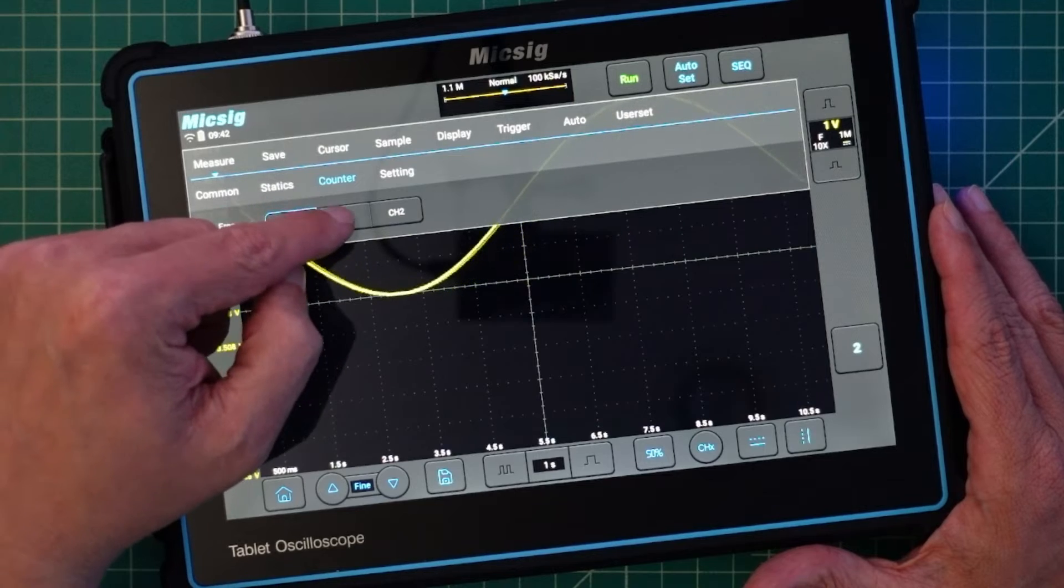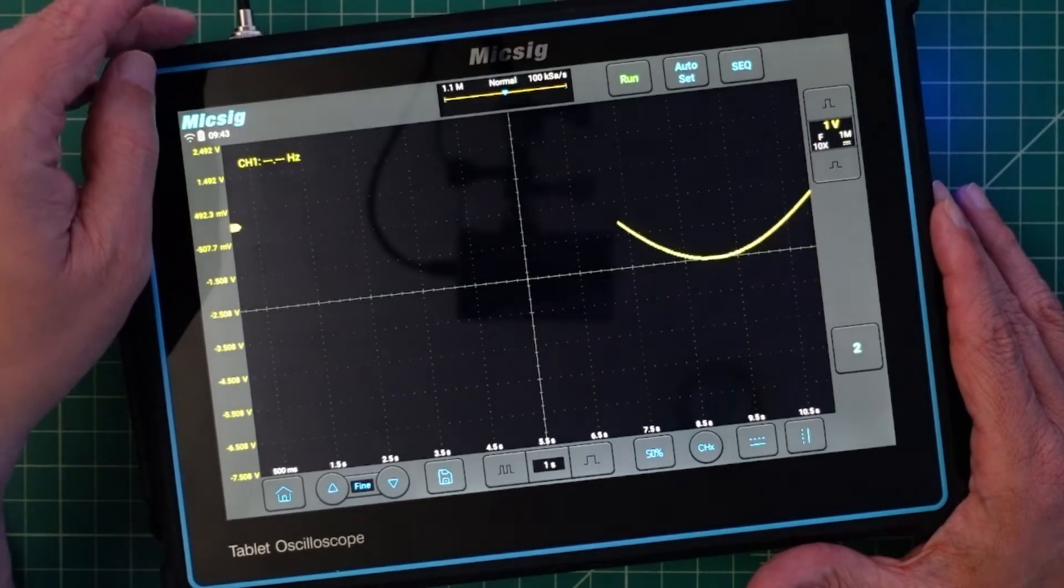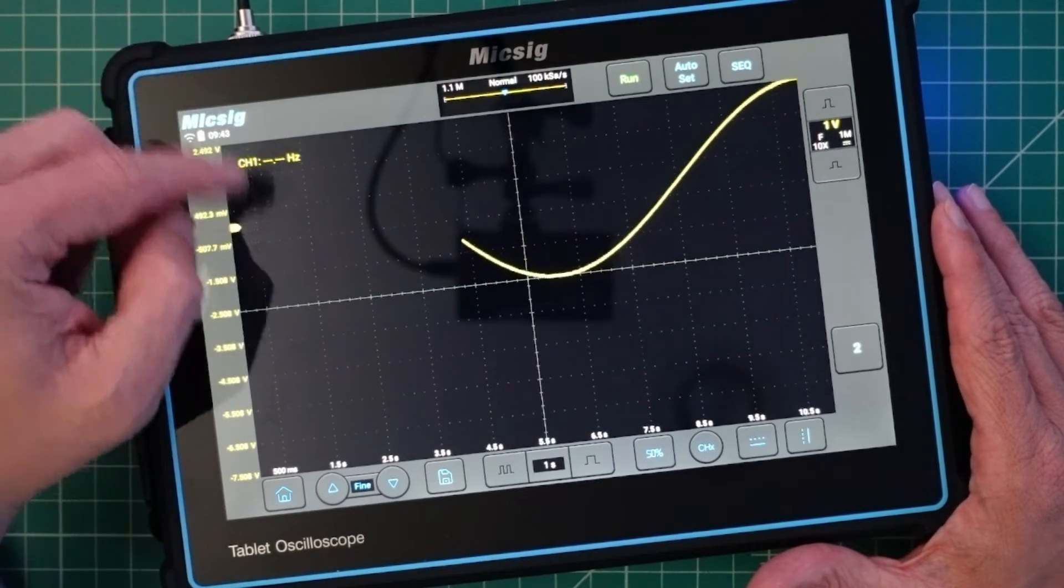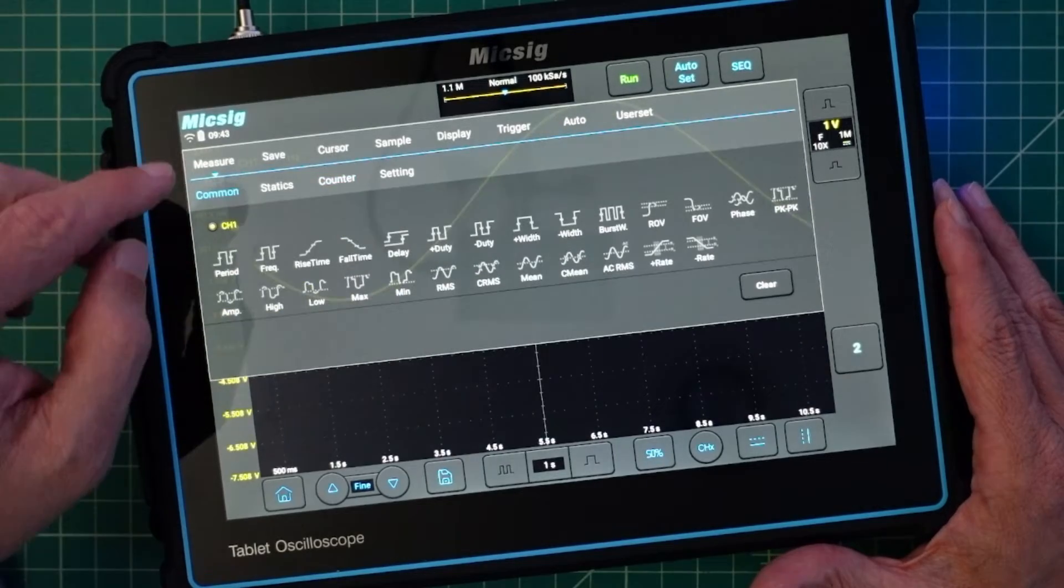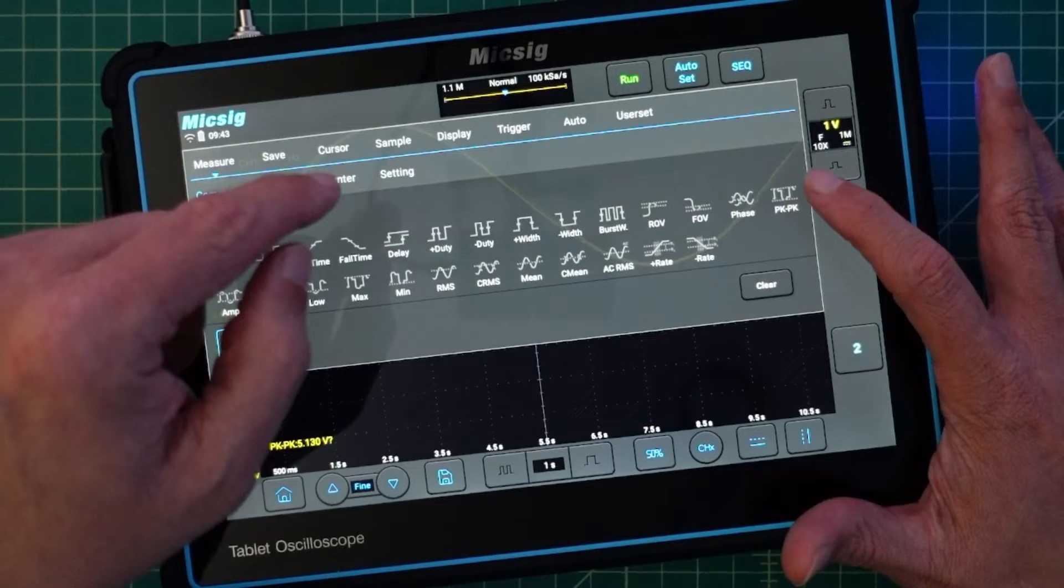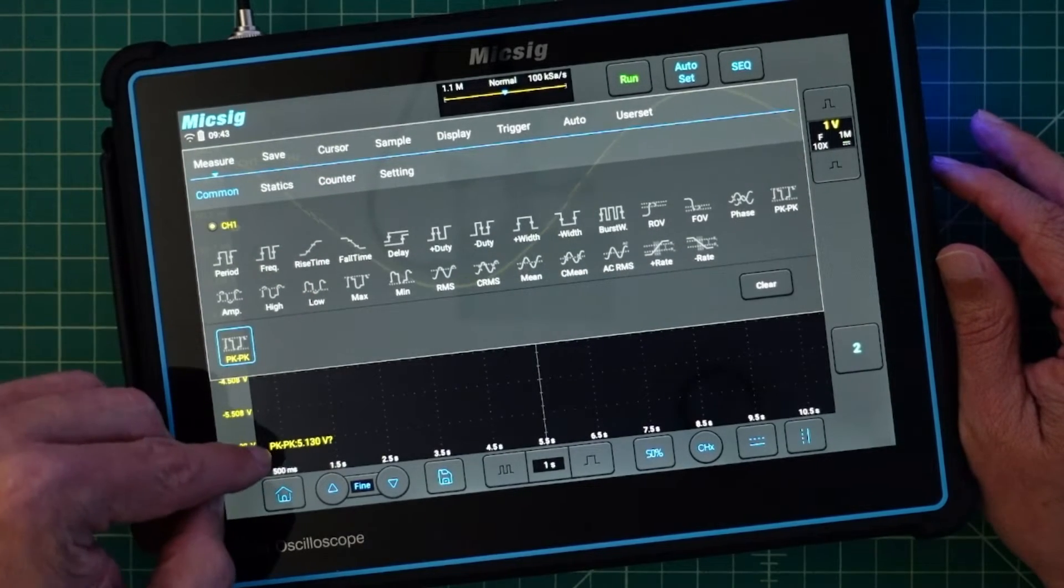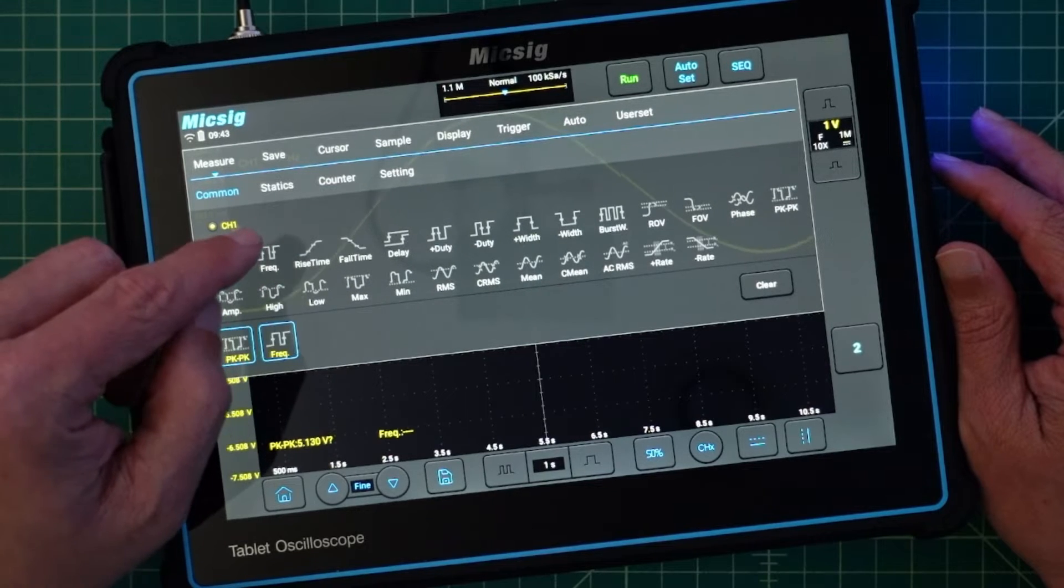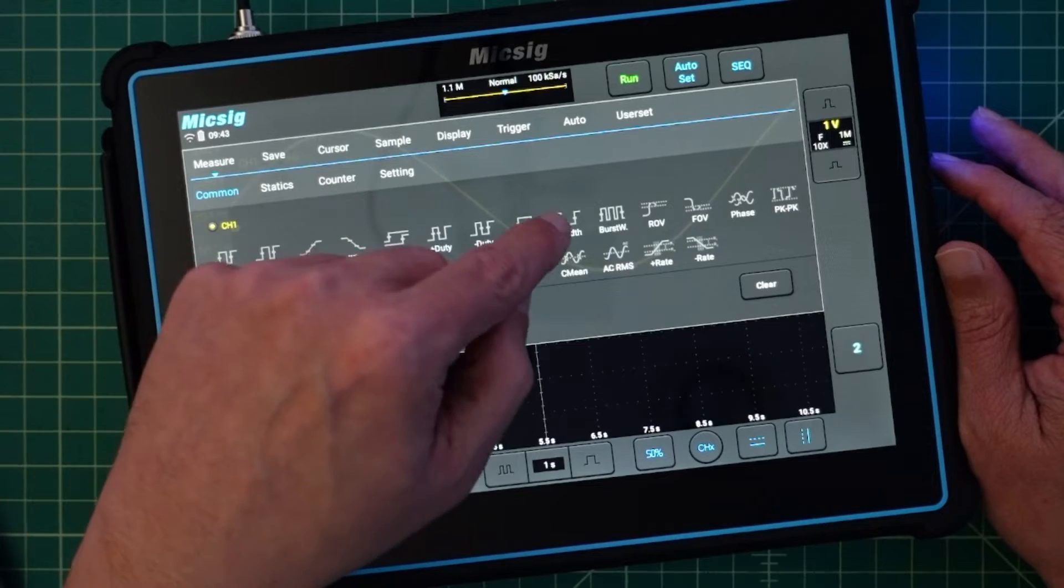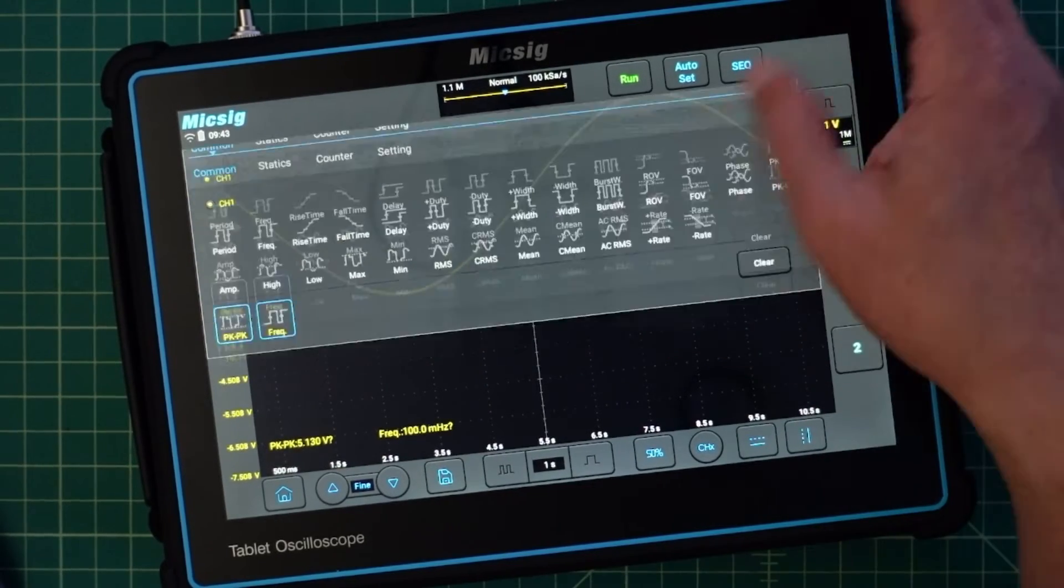For example we have a frequency meter. Let's go ahead and turn that on for channel one and see what happens. And then up here we have a frequency counter in Hertz. Let's come back down here and go back to common measurements. And some of the stuff that I like to turn on is peak to peak. Oh that just highlighted it down here and you can see a measurement. And let's just add another frequency and I don't know maybe width.